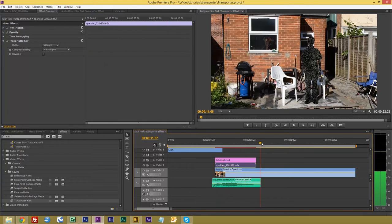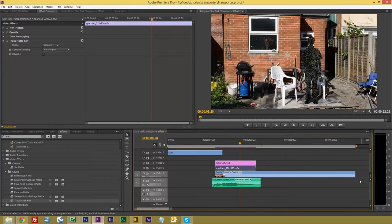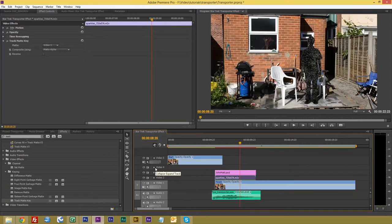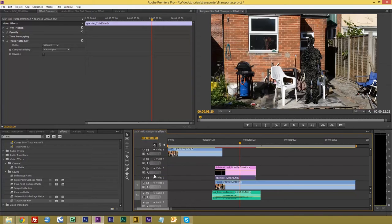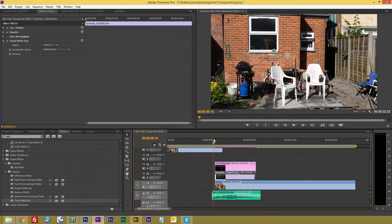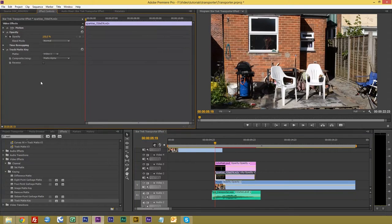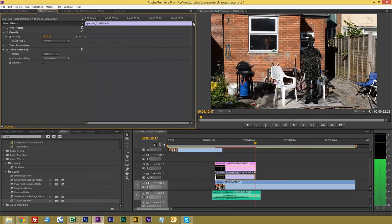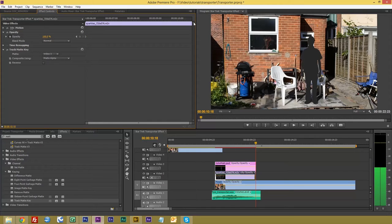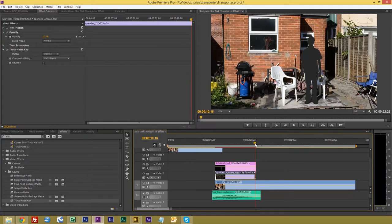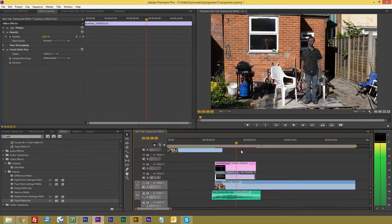Now we want to get it fading in and fading out nicely. So if we just arrange things down here a bit, open up these so you can see what is going on. The first thing we want to do is go to the beginning of the sparkles. Make sure it's selected. Open up opacity. Create a point. Drag all the way to the end and change the opacity to zero. Now straight away, there we go.